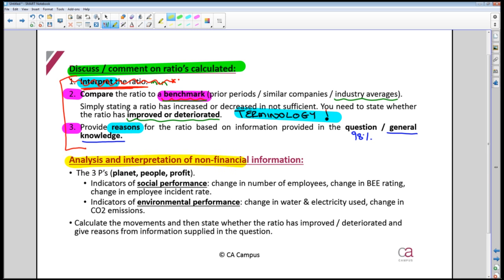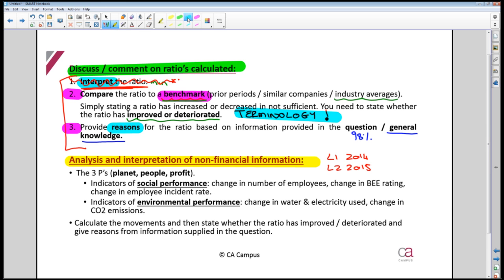For non-financial information, this has become very popular lately — it appeared in the 2014 Level One exam and the 2015 Level Two exam. This is the easiest thing you will ever see in a CTA paper. Non-financial information falls under two headings: social performance, which is anything to do with people, and environmental performance, which is anything to do with the environment or the planet.